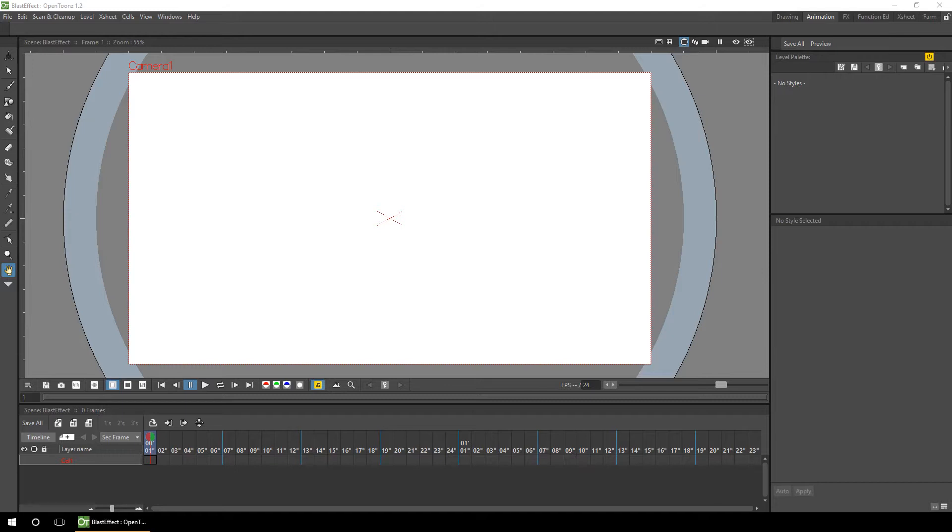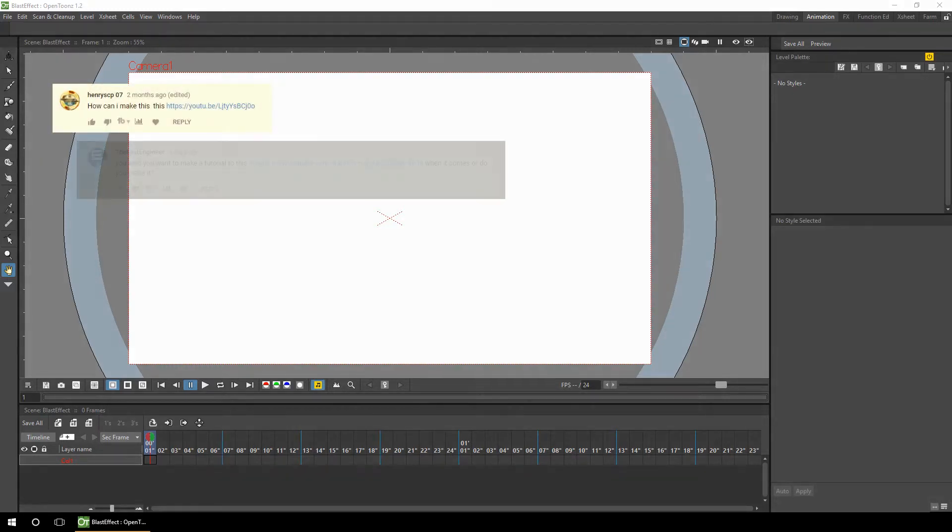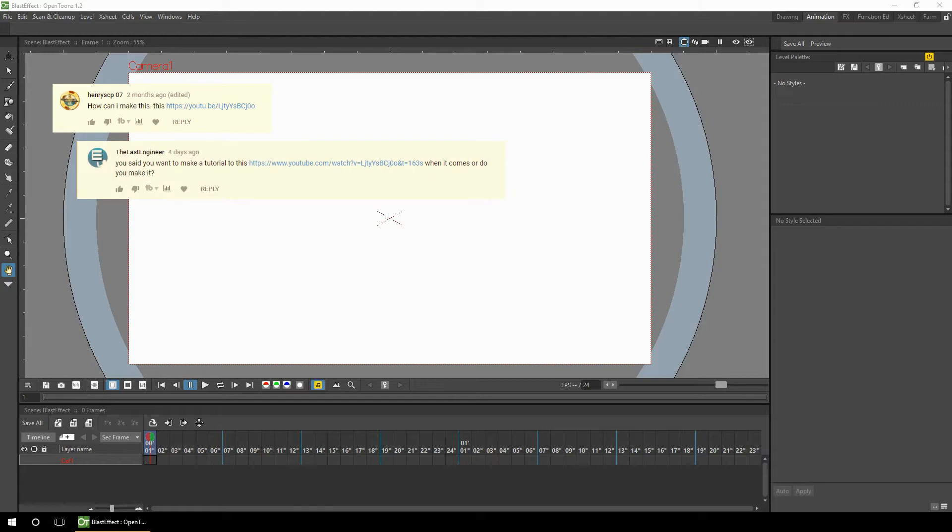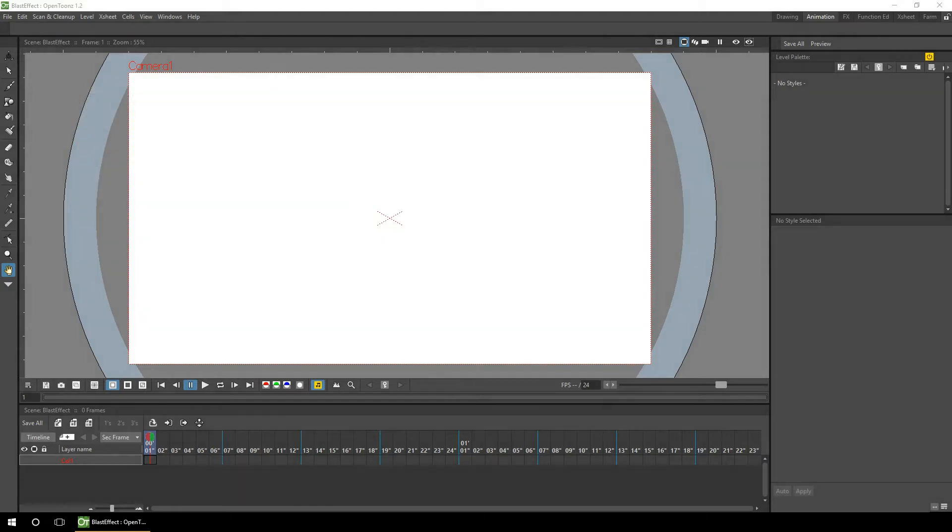Now this is going to be fun, I've been looking forward to doing this for a few weeks now. This question came in from HenrySCP07 and followed up by the last engineer after my tip about using gradient colors on vector levels. He asked if we could use the radial gradient effect to make a similar effect to one he saw in an Alan Becker flash tutorial, and I'll give that link in the description below too.